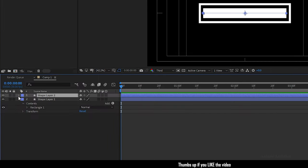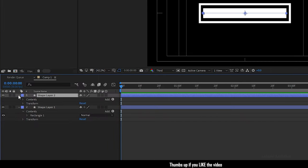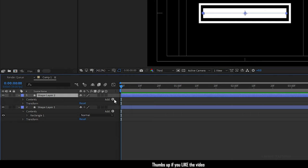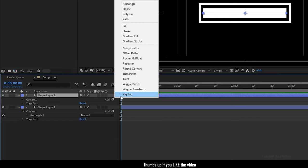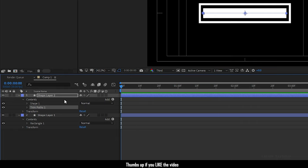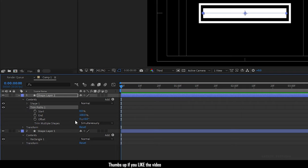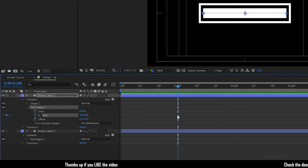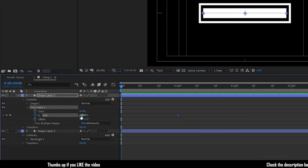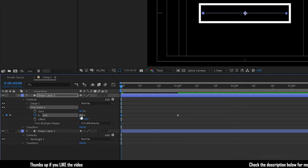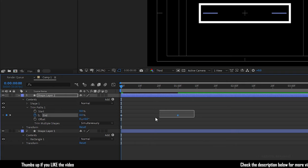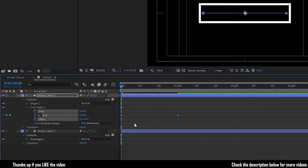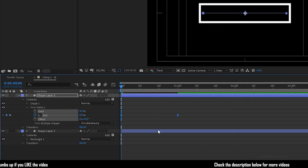Open the shape layer and add trim paths. Open up the trim paths and go to the frame where you want the loading bar to get finished and create a keyframe for end value with 100 percentage. Go to the start of the timeline and set the end value to 0 percentage. Now select the keyframes and press F9 to easy ease them.